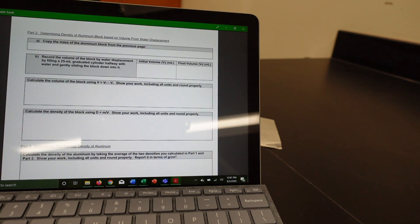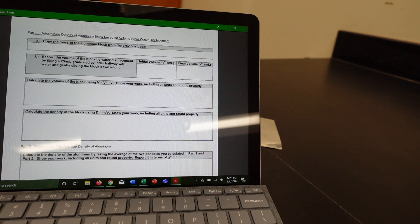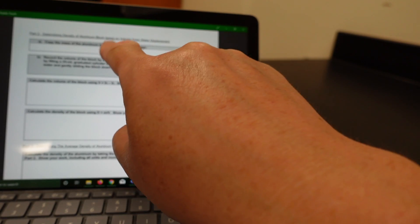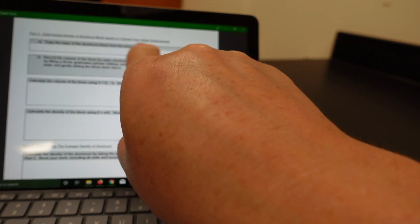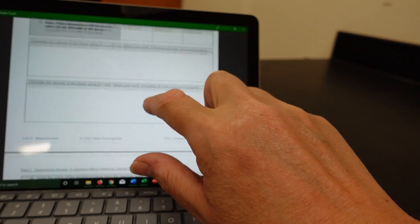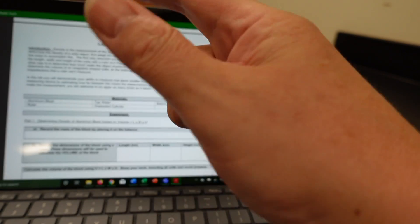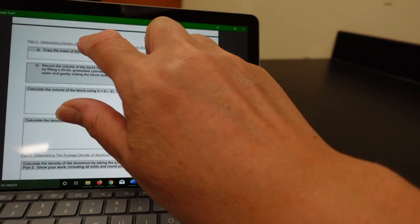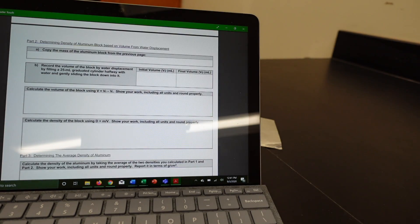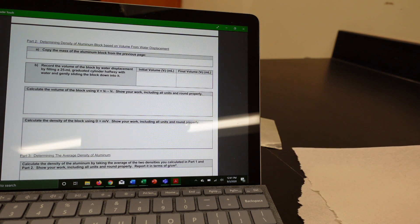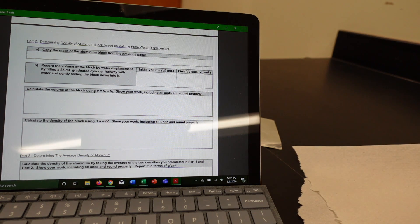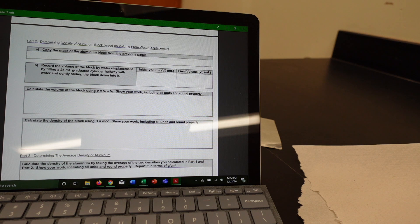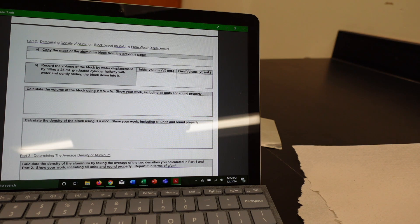Now, we're going to determine the density of aluminum based on water displacement. You can just copy the mass of aluminum you had from your previous page because that mass won't have changed. It's still going to weigh the same as it did before. So, just copy that value down. Now, let's see. Record the volume of the block by filling a 25 ml graduated cylinder halfway with water and gently sliding the block down into it.